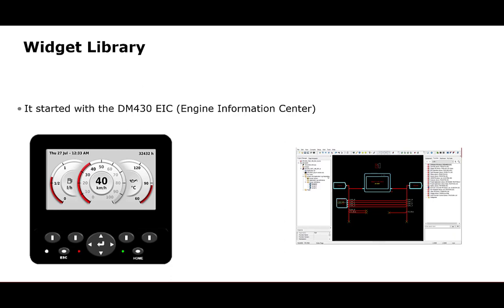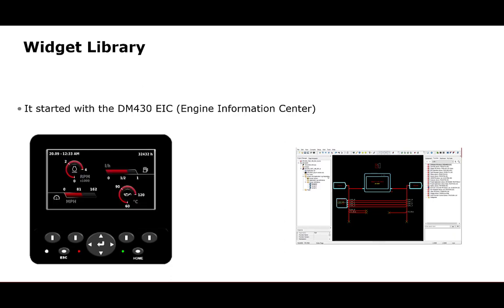Danfoss Power Solutions has previously released our DM430 display with the option of having it configured with an Engine Information Center application, which is used with the Tier 4 and Stage 5 engines.